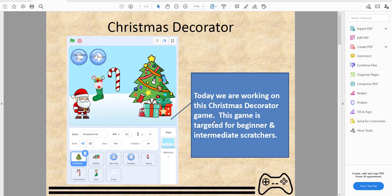Welcome back, it's Kids Playing Playground. Today we will be working on a Christmas decorator game. It's around Christmas now and some people celebrate Christmas, some don't. I haven't posted in about 27 days. This game is targeted for beginner and intermediate Scratchers.